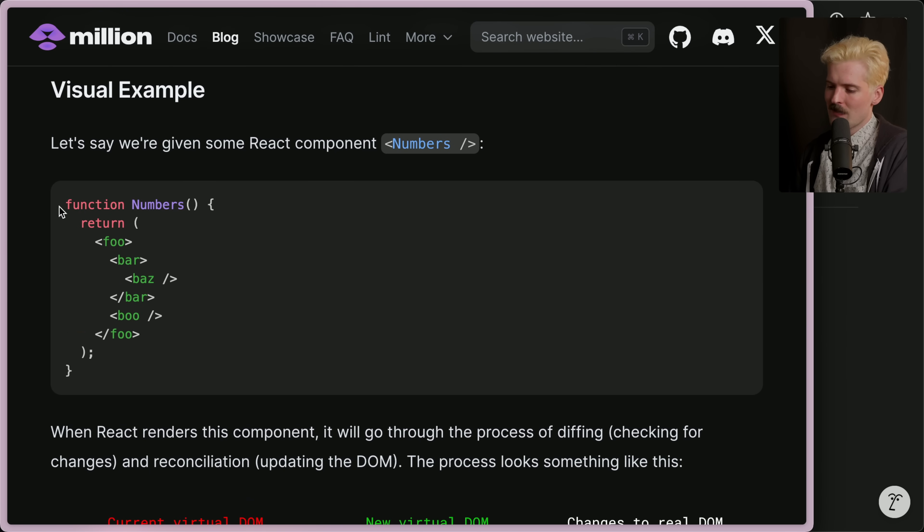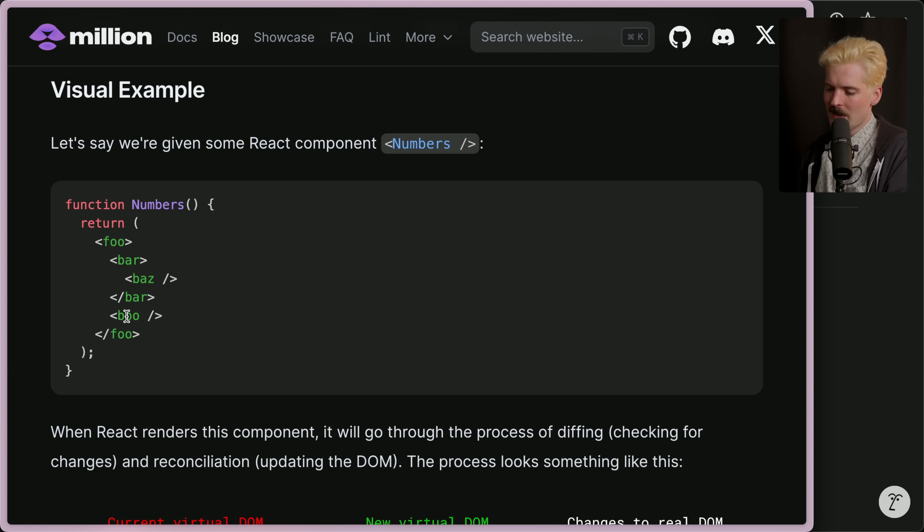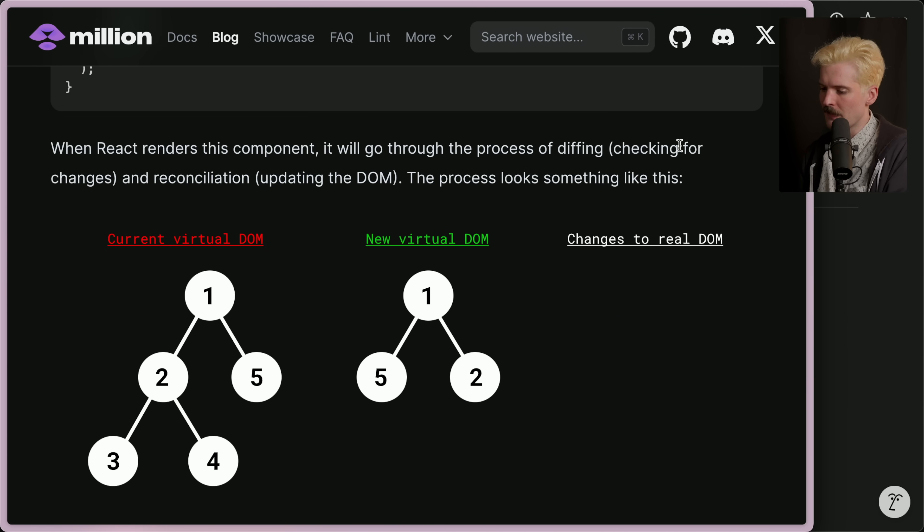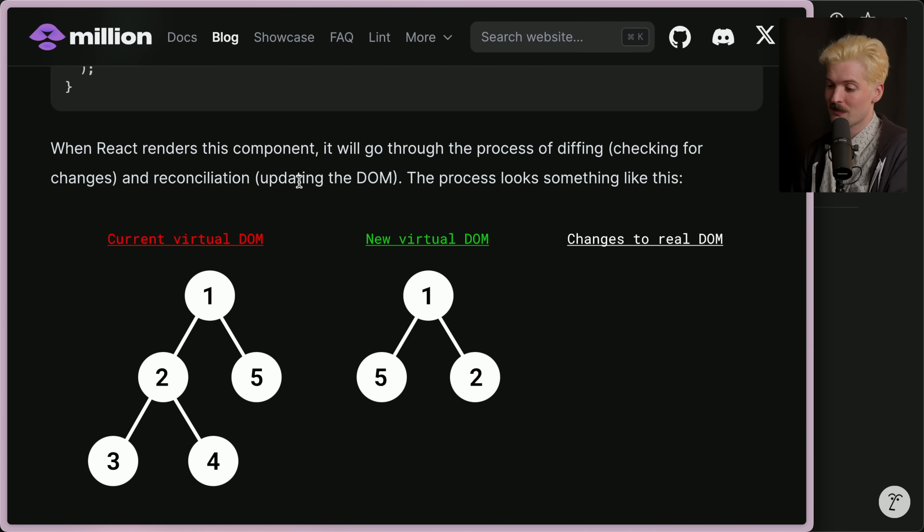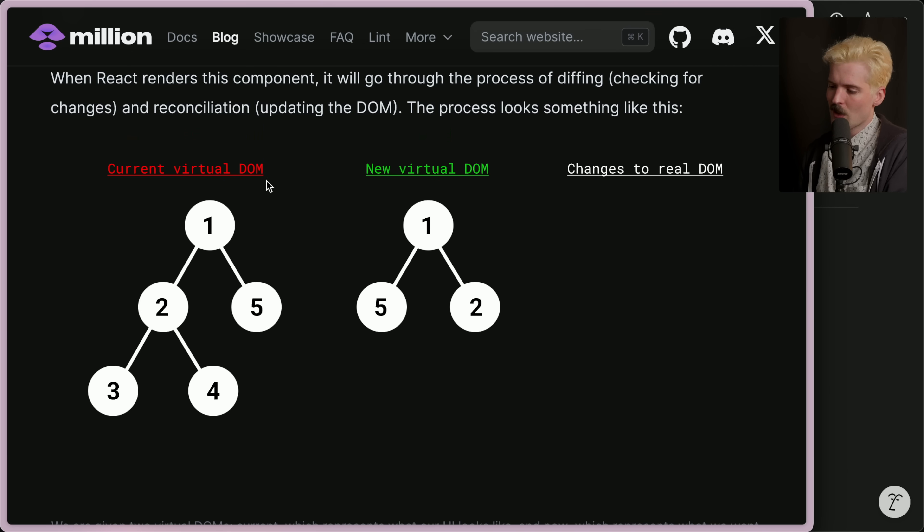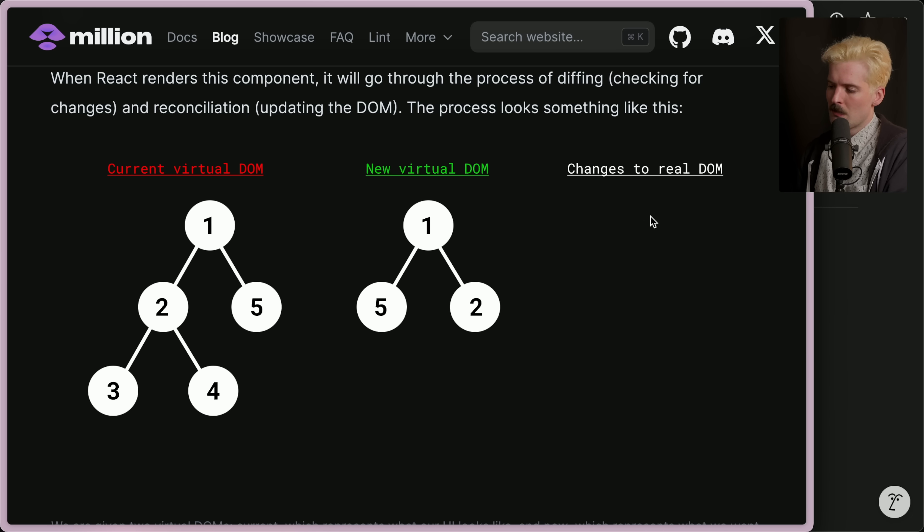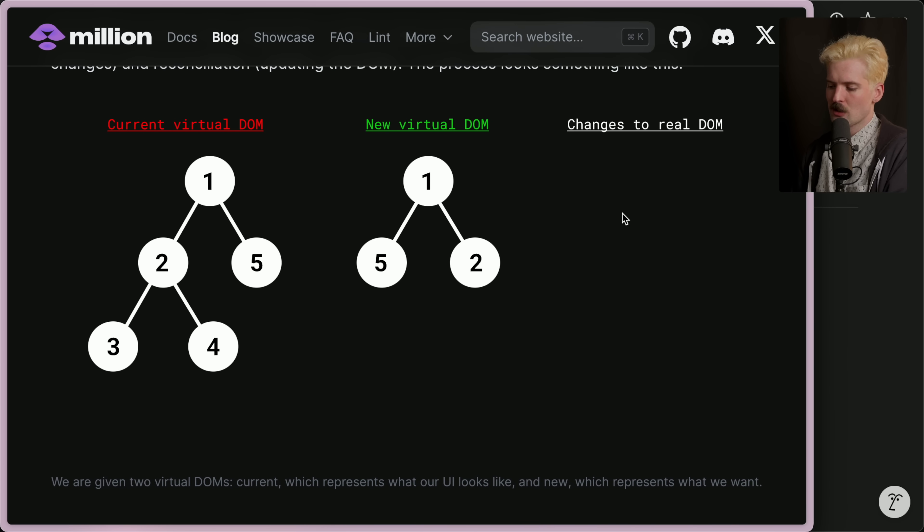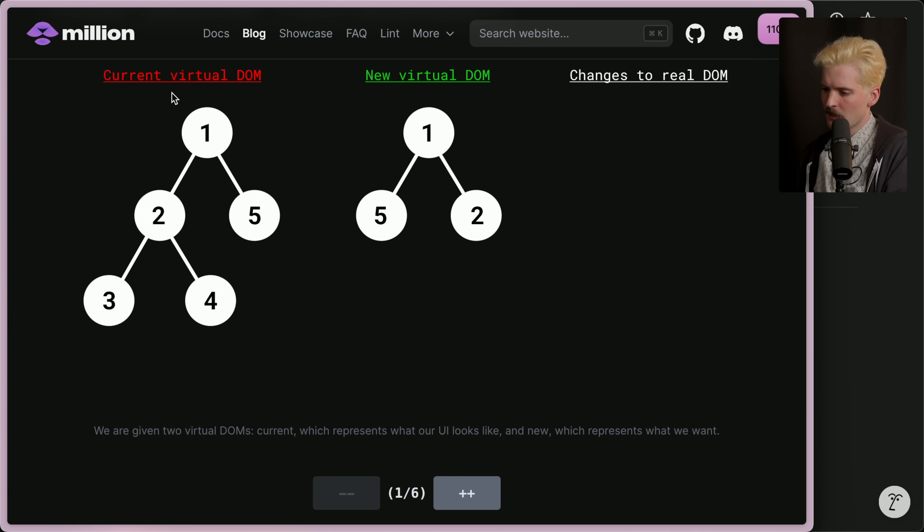So in order to keep that from destroying you, the virtual DOM was created as a representation so they can identify what doesn't need to be updated. So if we have this React component with foo, bar, baz as children and another boo here, when React renders this component it will go through the process of diffing, checking the changes in reconciliation, which is updating the DOM as a result of the changes that it finds.